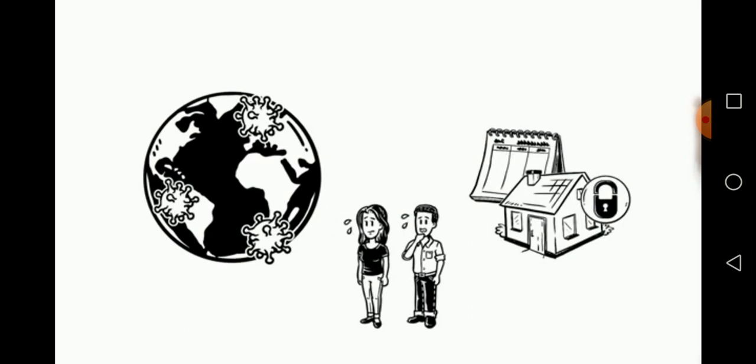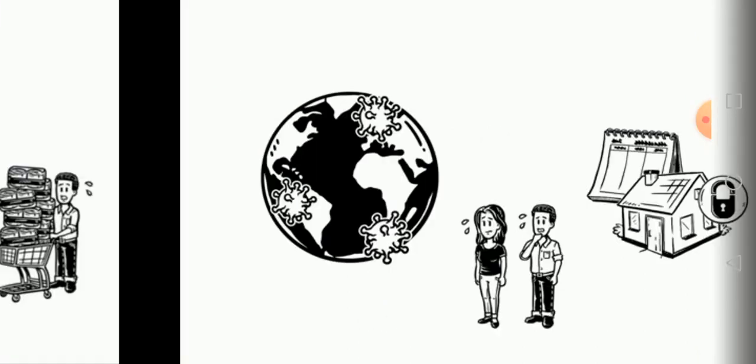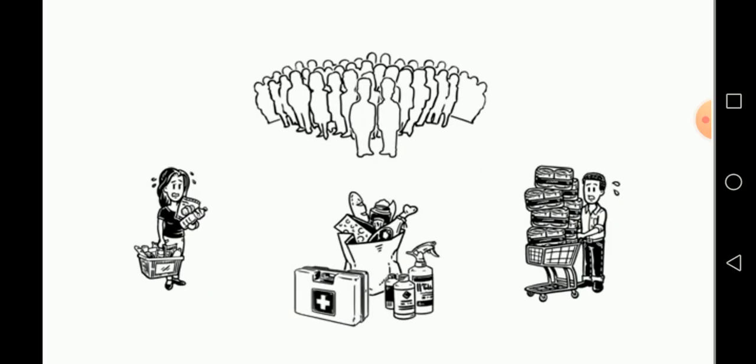still scared that if the pandemic is not controlled, they would be facing problems in the future regarding their day-to-day essentials. In reaction to this, people have started panic buying and hoarding essentials like food staples, cleaning products, medical supplies, etc.